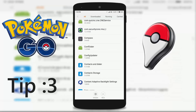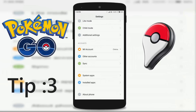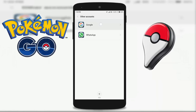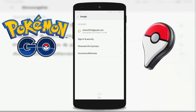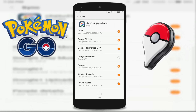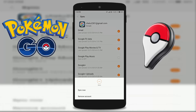If after the second tip you are still getting the error, go to Accounts in Settings and tap on Google. This will show your Google account. Click on your account and remove it. After removing it, once again log in with your same account.